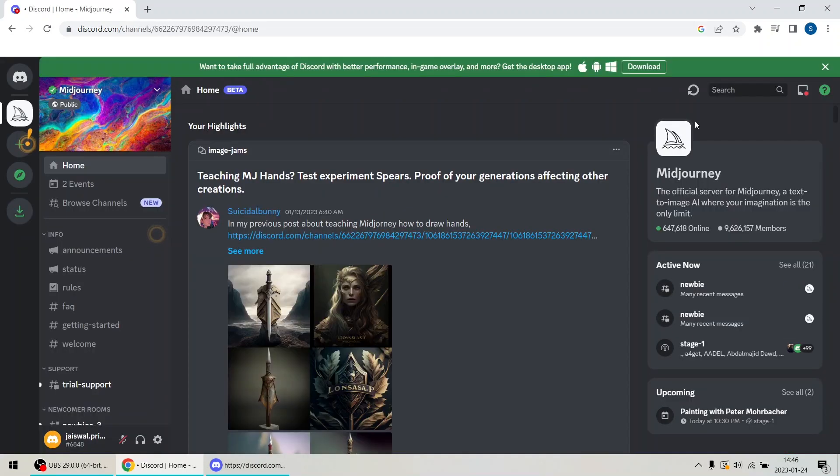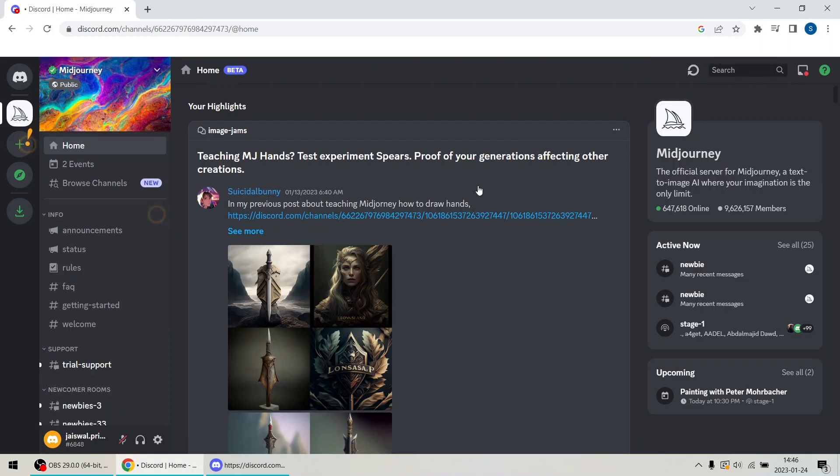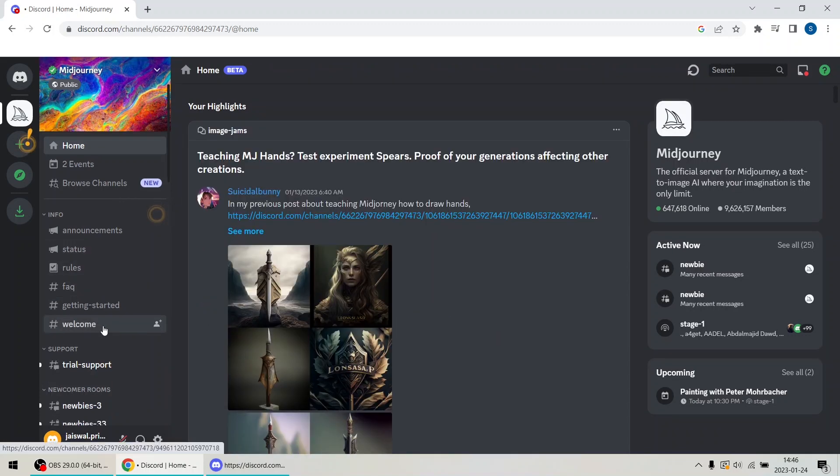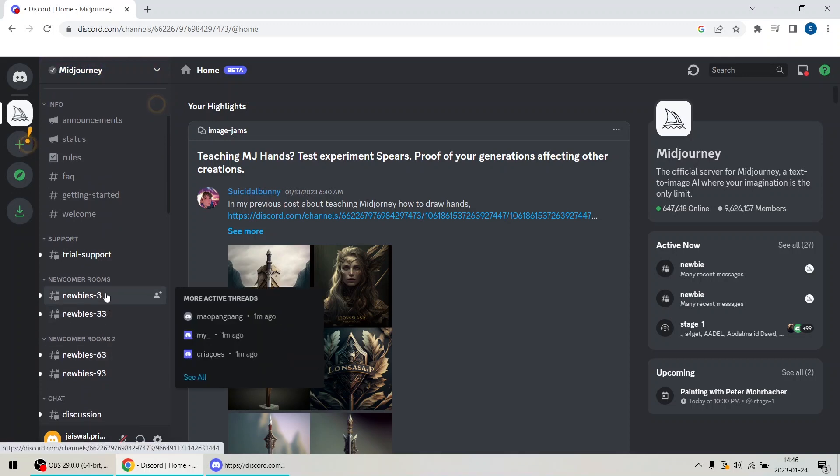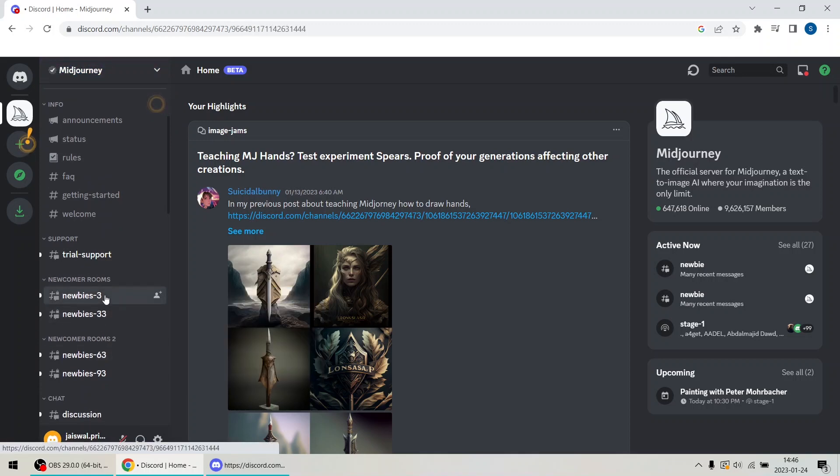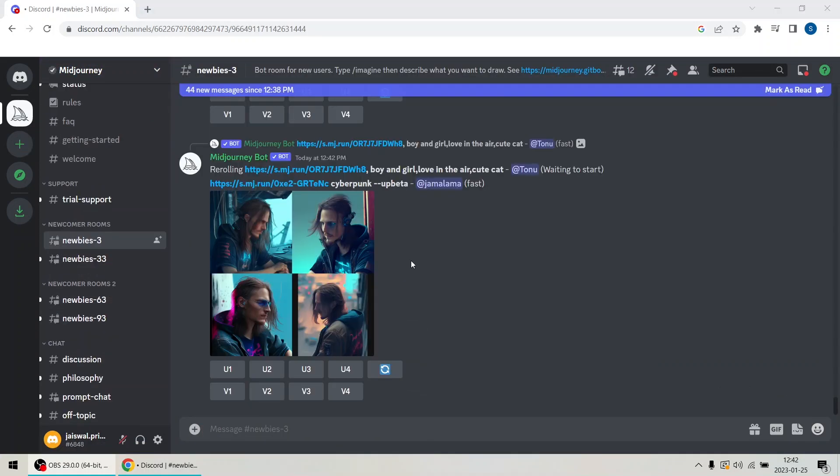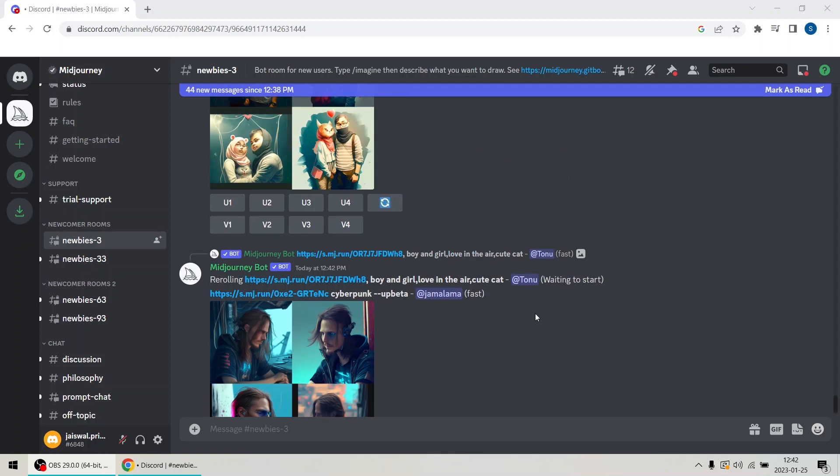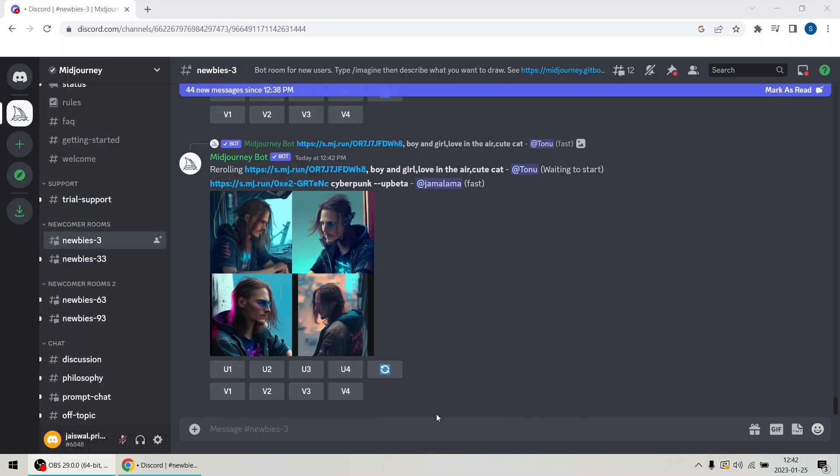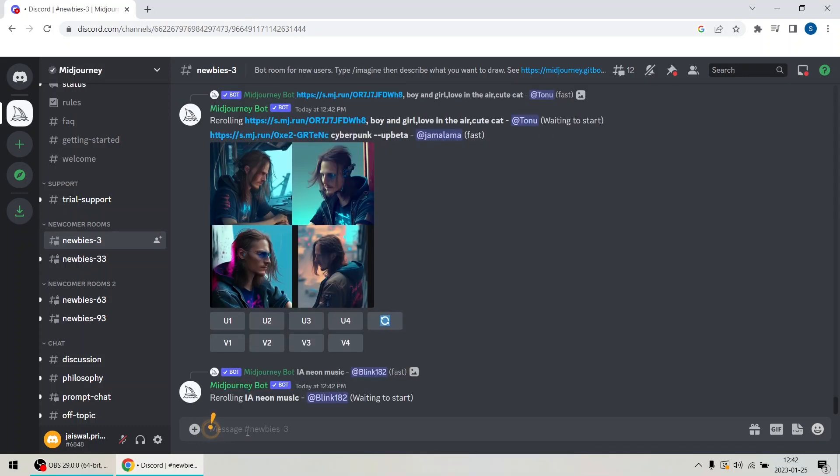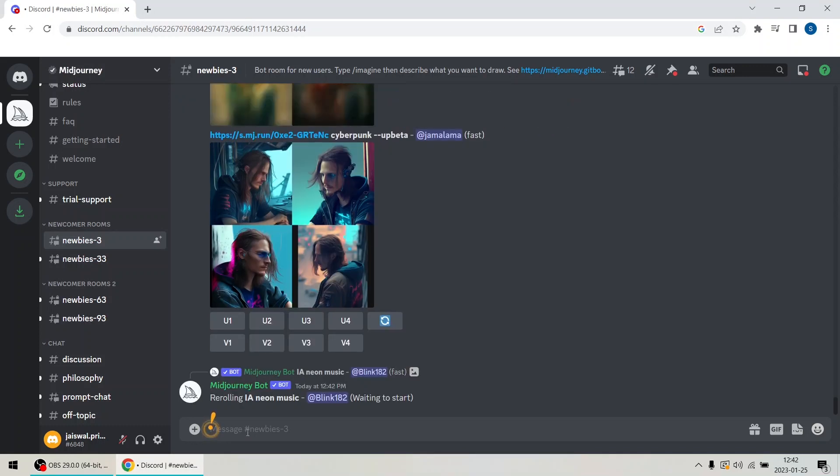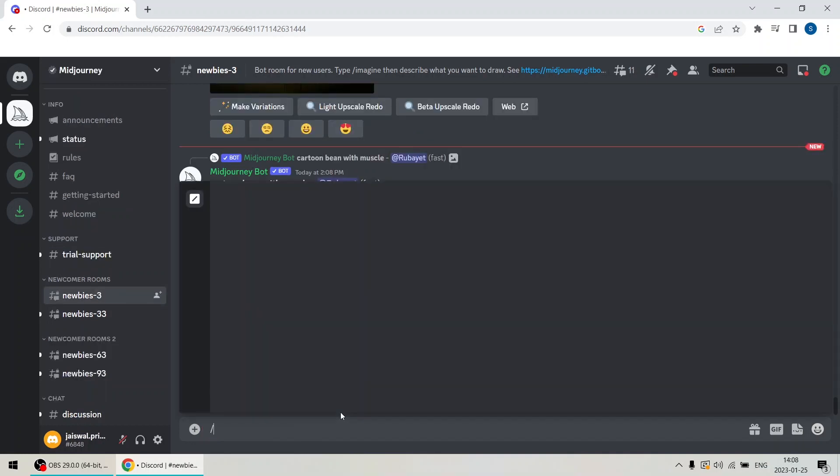Okay, we are now inside the Discord server of Midjourney. If not, click the Midjourney icon on the left. Scroll down to one of the newbie rooms. The way it works is you will be interacting with the platform through text prompts. You will be typing in commands in the little chat area at the bottom, here, to generate images.